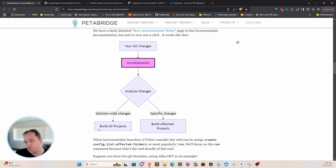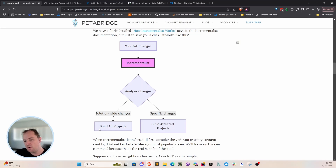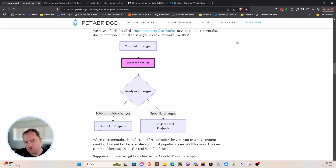What the older versions of Incrementalist did — the ones that have been running in Akadana all these years — was give you those recommendations as a text file or a string. What the new Incrementalist 1.0 does is actually execute all the .NET commands for you. Therefore you can just run the command line tool and it'll just do the thing now, rather than forcing you to figure out how to parse these files and make decisions about what to do with this information.